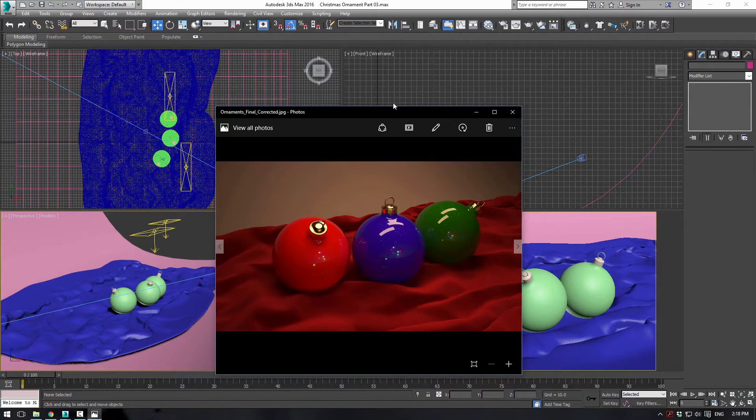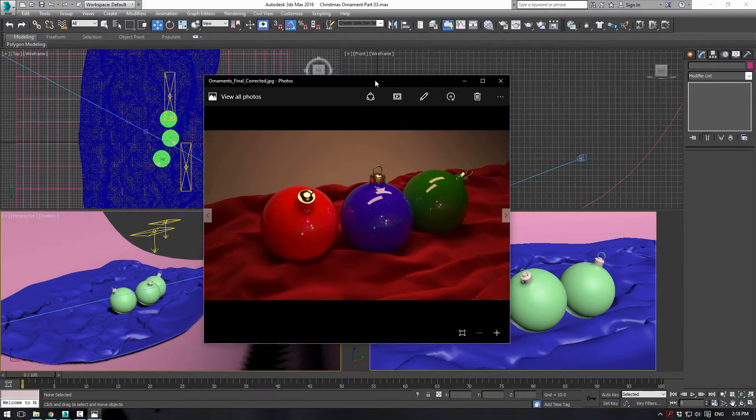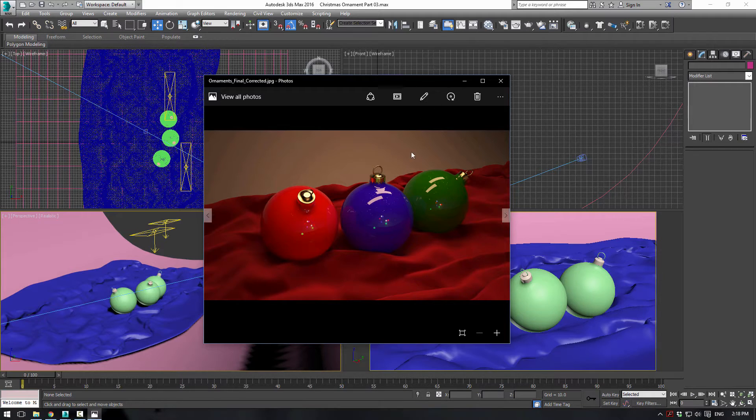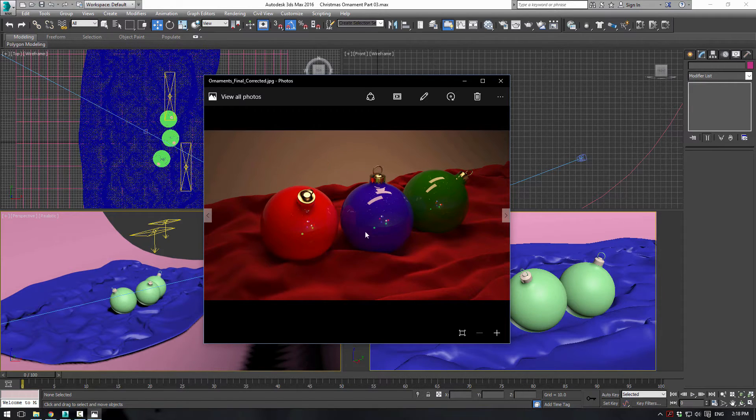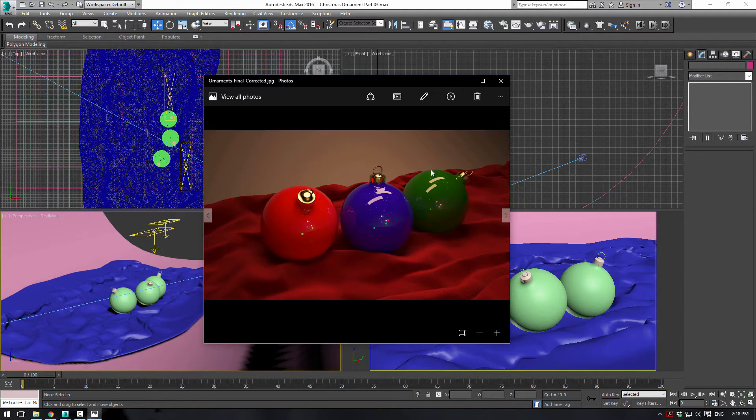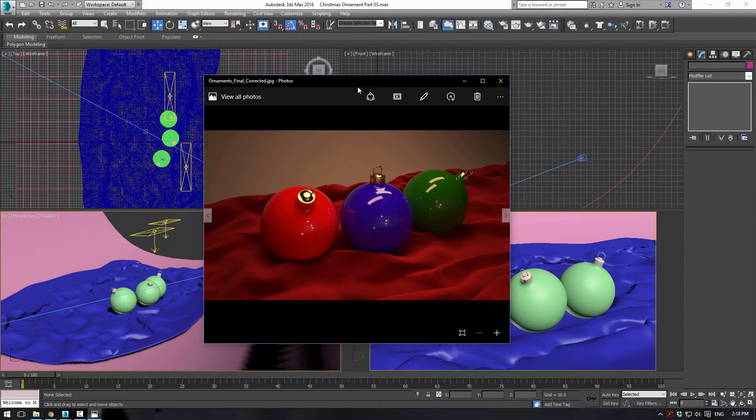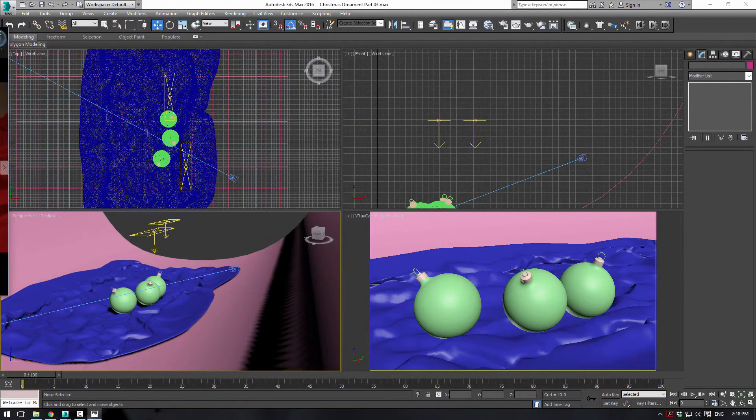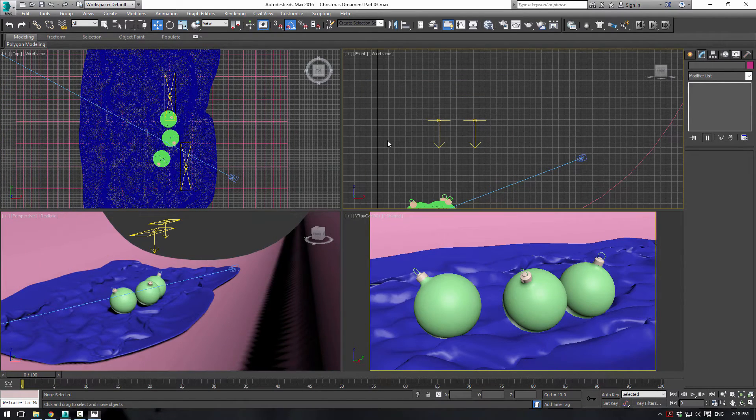Alright everybody, this is EternalBlade here and welcome back to our Christmas Ornament Tutorial Part 3. Today we'll be covering the basic textures of our scenes. We basically have three main ones: the velvet, the ornament colors, the top little gold pieces, and just this simple back piece. So let's jump right in.